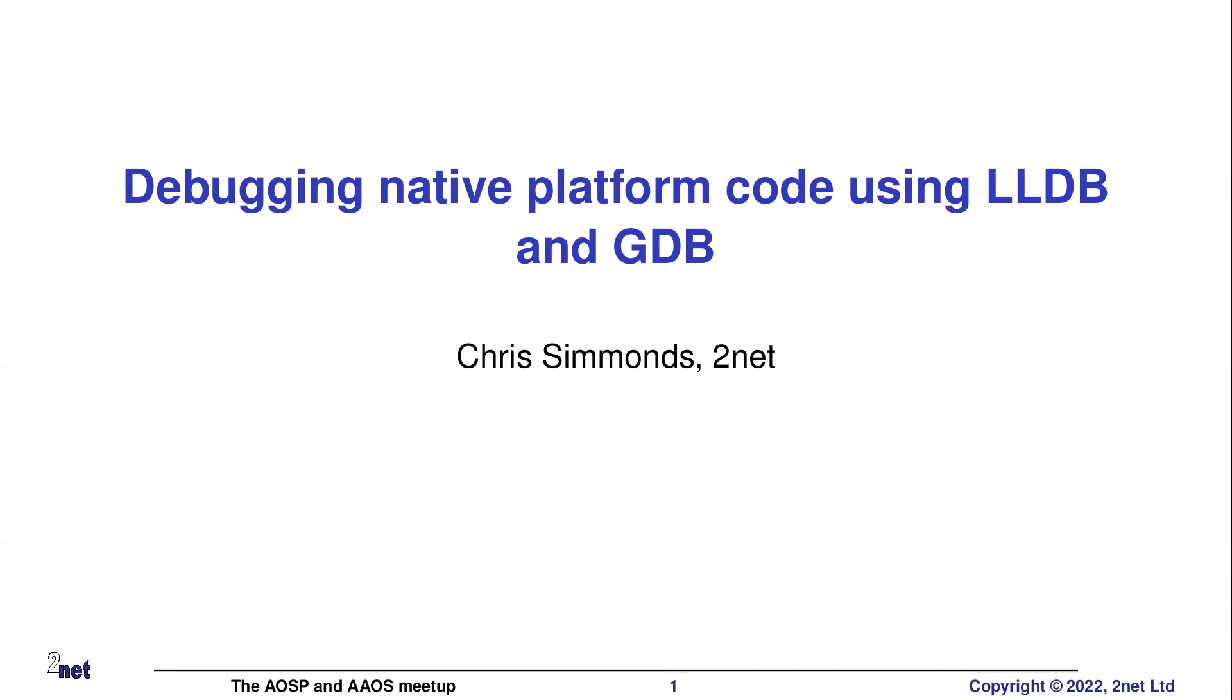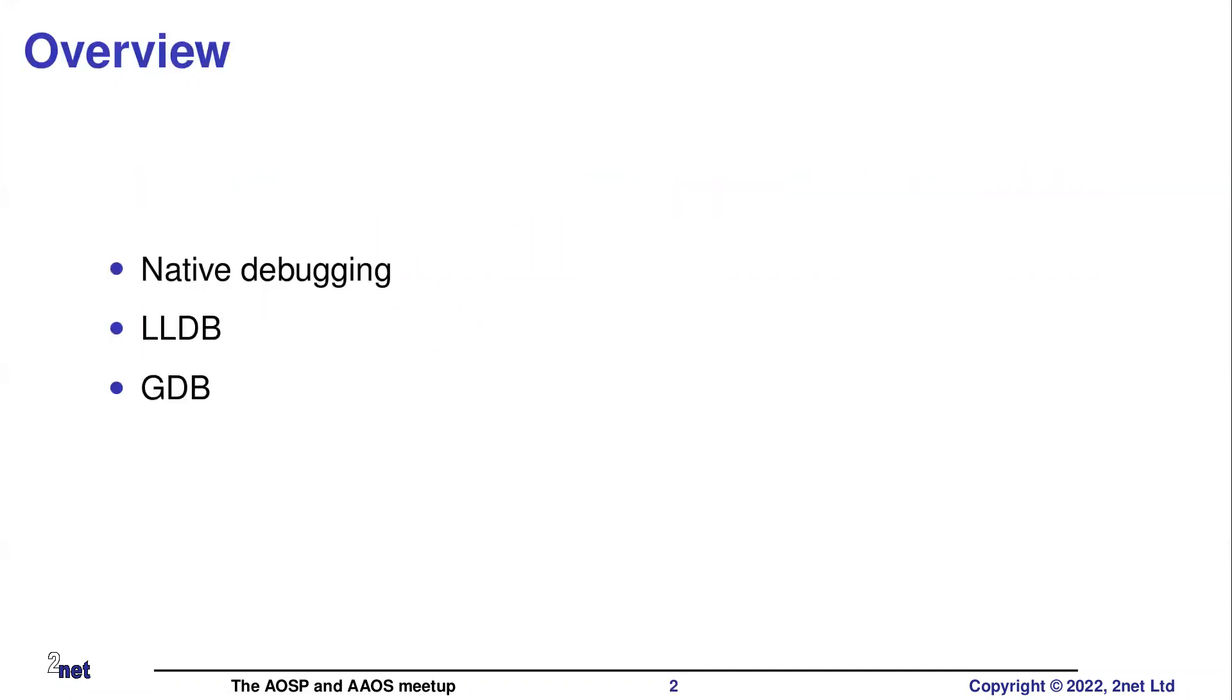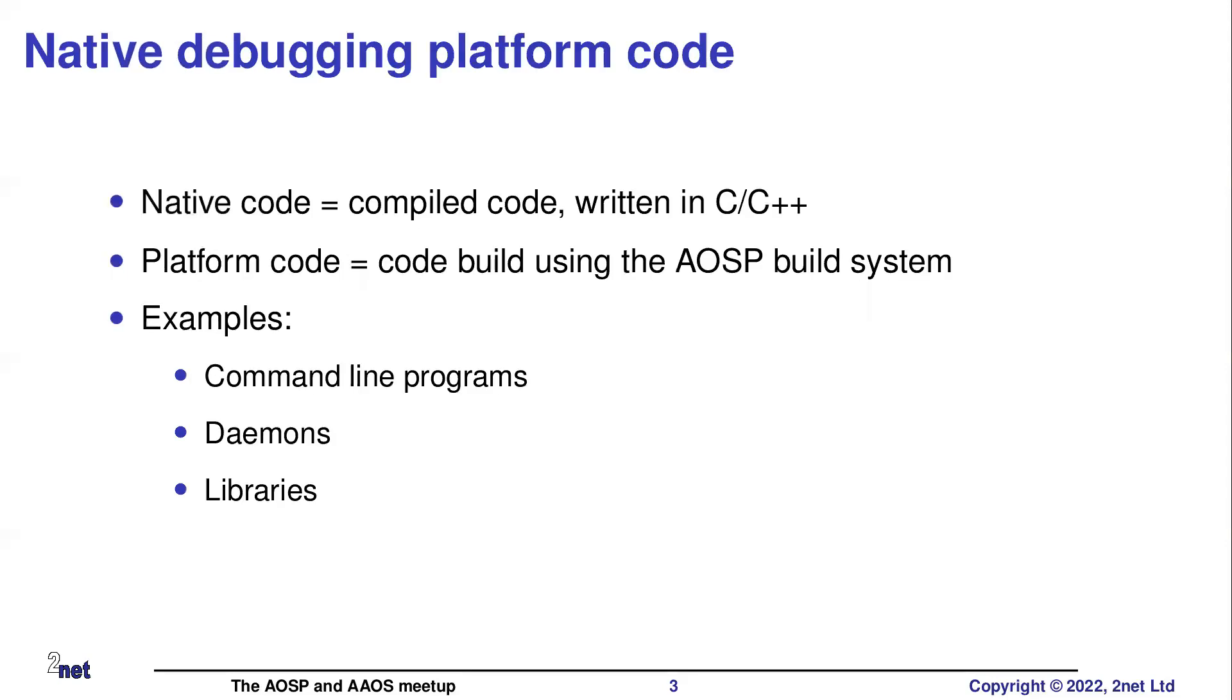I've talked already about how to debug Java code. How do you debug native code? And this is very much about the Android platform, the AOSP stuff. This is not necessarily relevant to the NDK. So I'm talking about native debugging platform code. Native code means code written in C and C++.